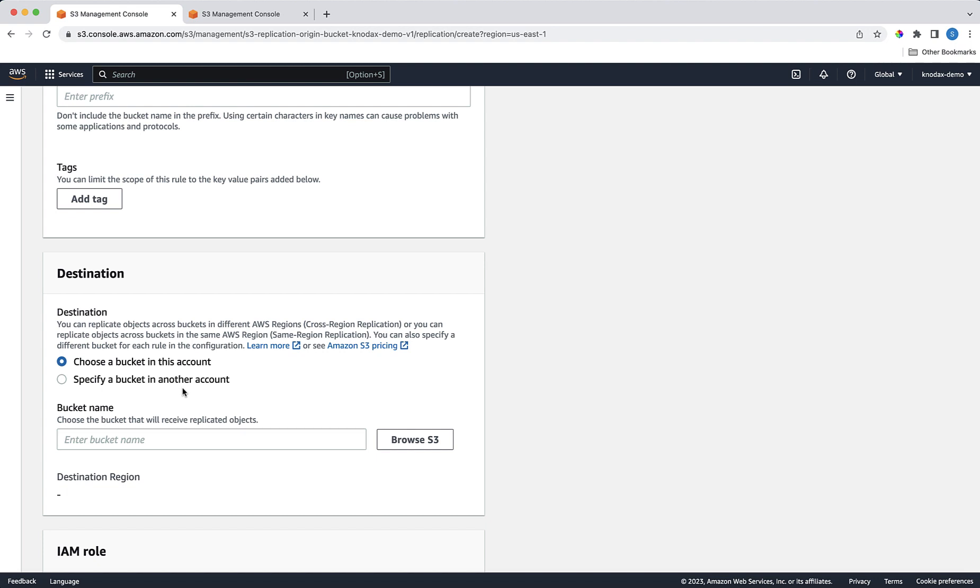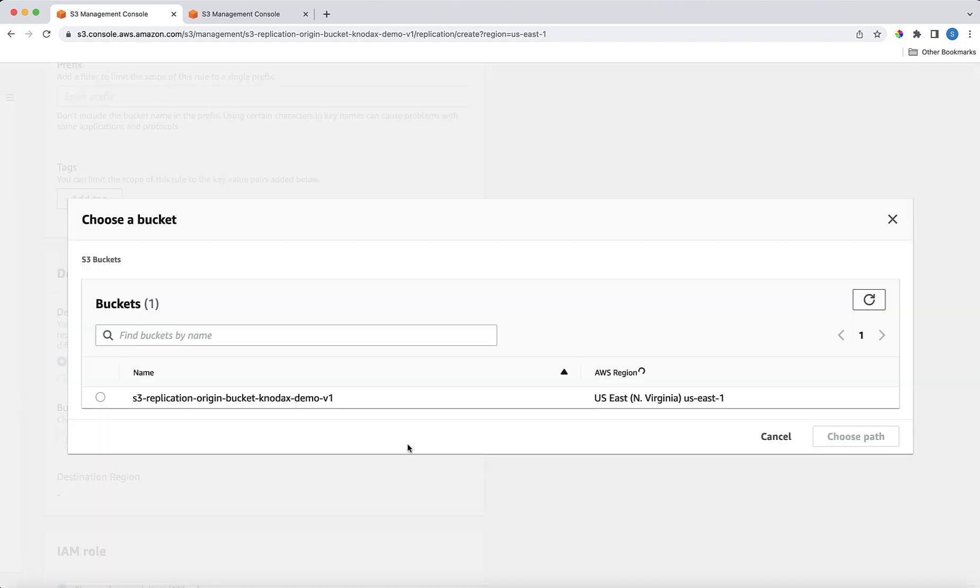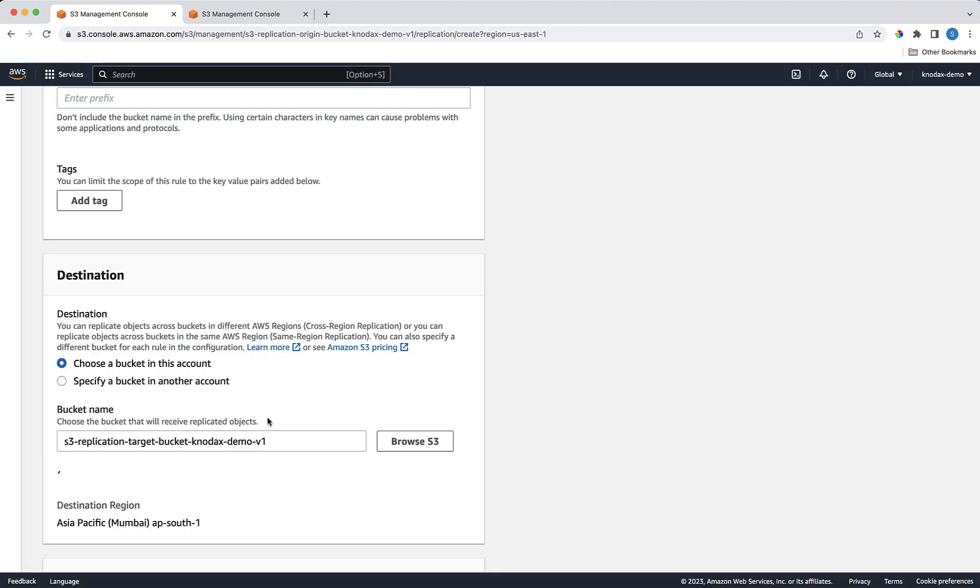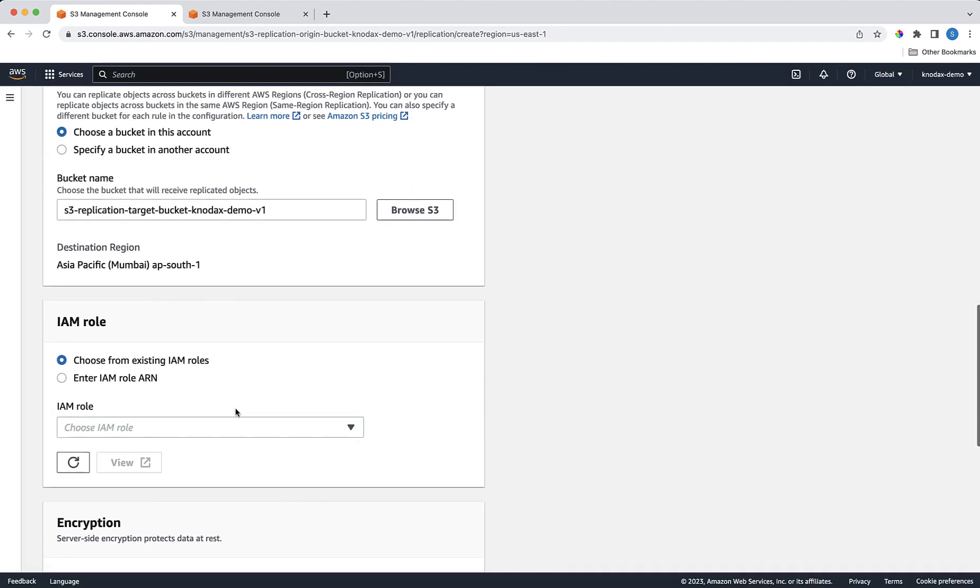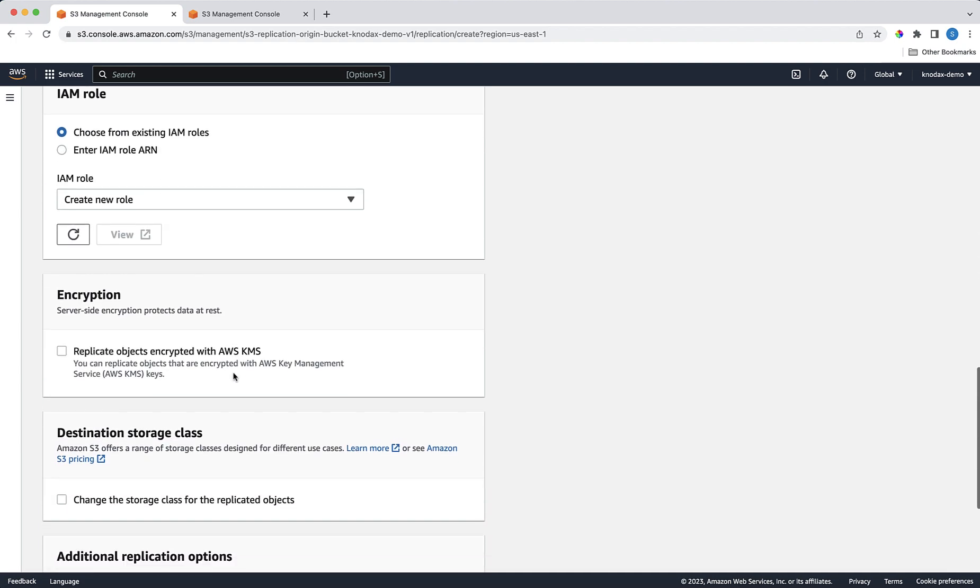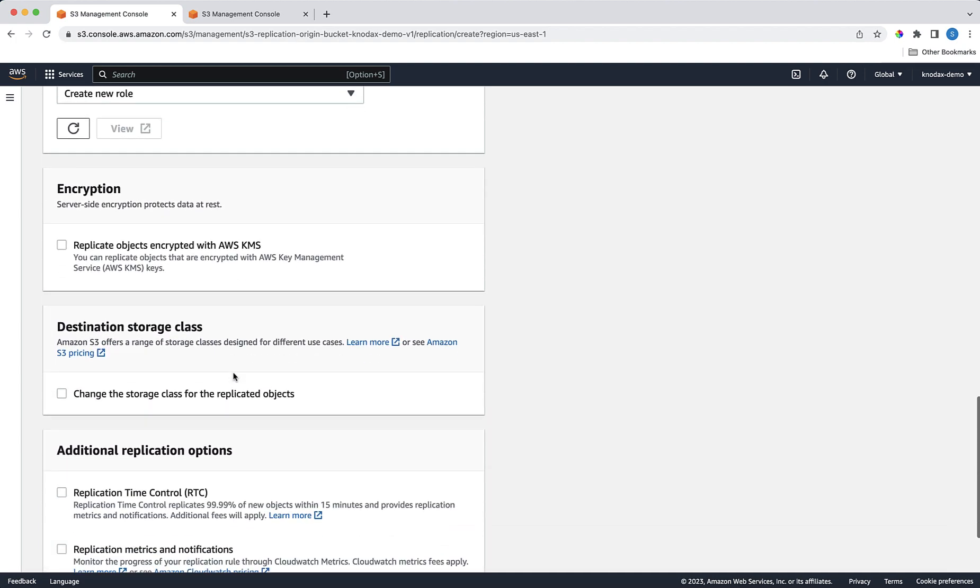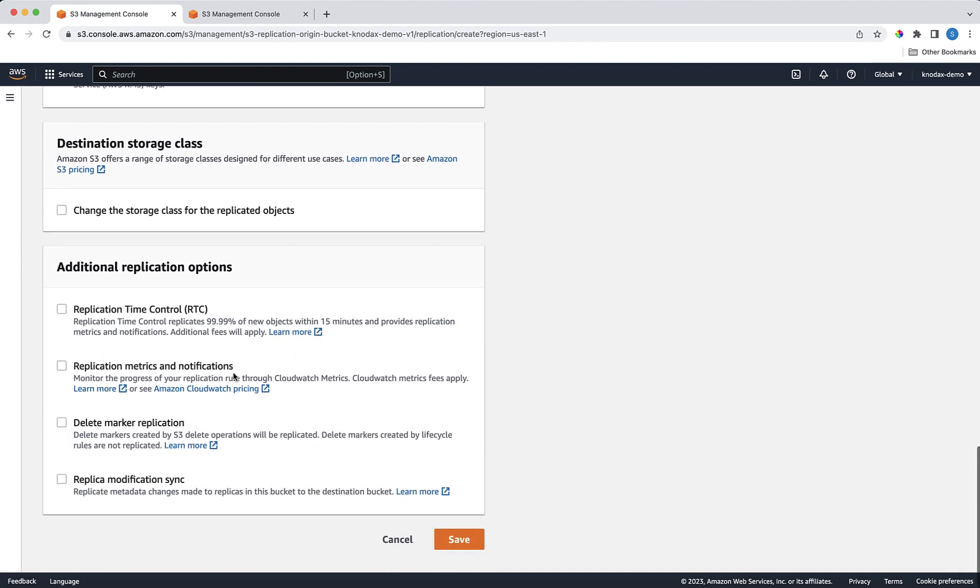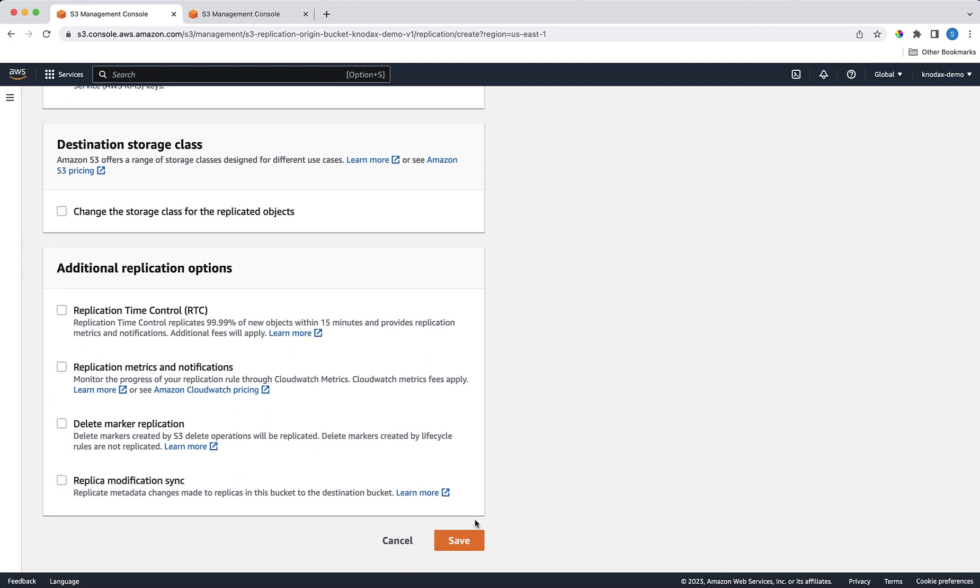I'll click on the Browse S3 button. And here, I'll select the bucket. For the IAM role, I'll let AWS create a new IAM role for this replication. Rest all default values are fine as this is just for the demo to understand how S3 replication works. Click on Save.